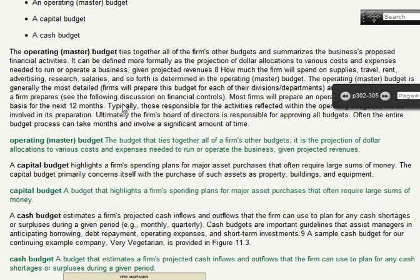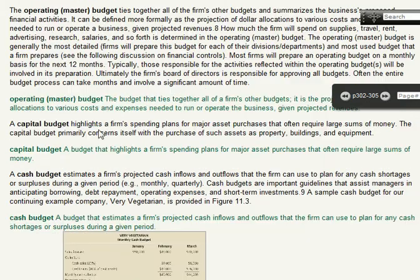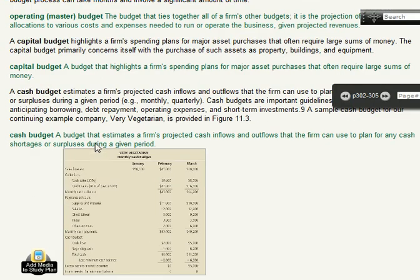The operating budget ties together all the firm's other budgets and summarizes them, and is based upon the operating plan — it's a very important part of the firm. The capital budget covers major purchases: large pieces of equipment, expensive vehicles, real estate to set up offices. The cash budget covers short-term things.